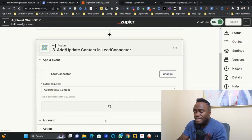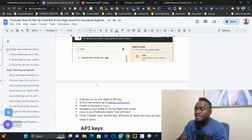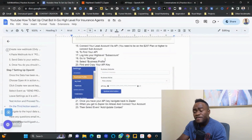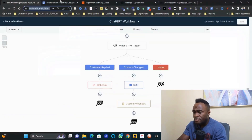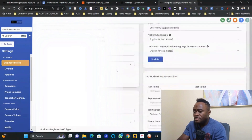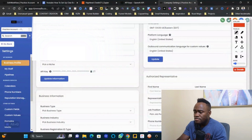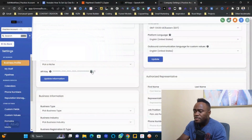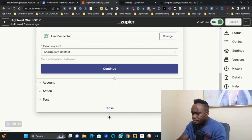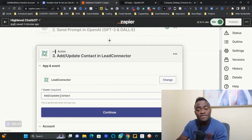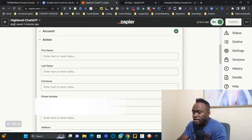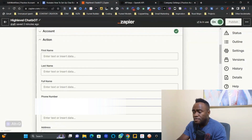For Lead Connector you'll need your API key. Go to your GoHighLevel sub-account, navigate to Settings, then Business Profile, and scroll to the bottom to find and copy your API key. Come back to Zapier and connect your account. Set the event to 'Add or Update Contact' and click Continue.